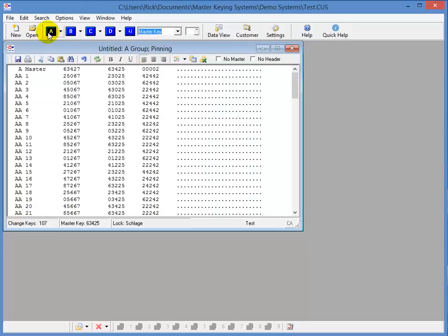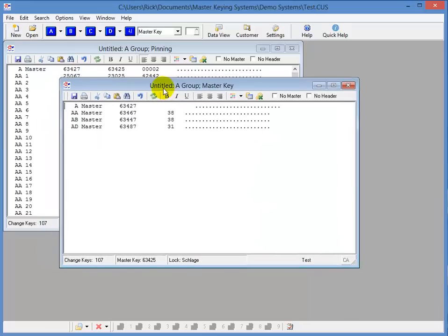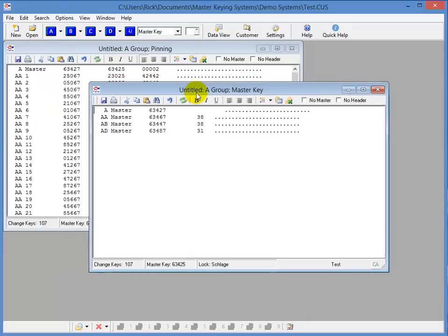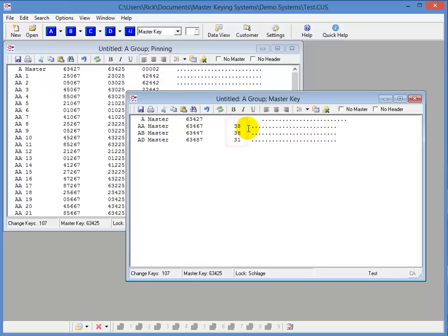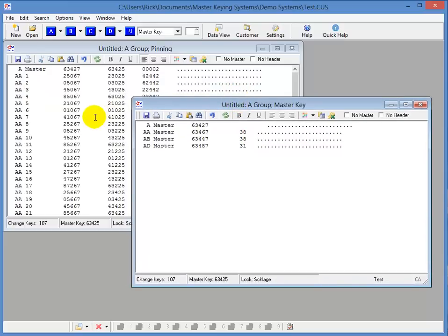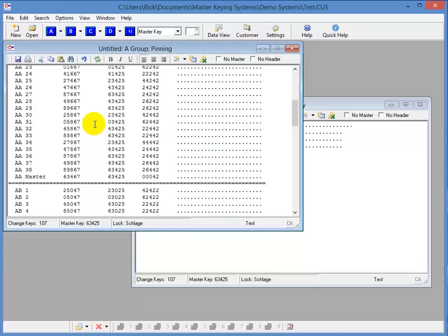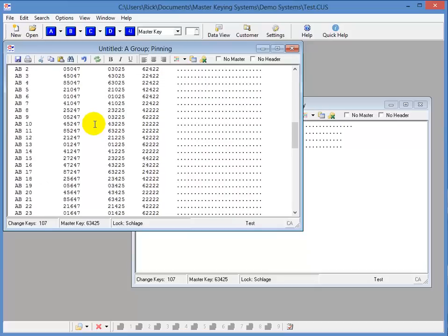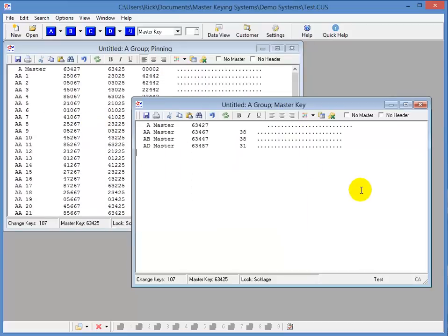And you'll notice over here, the numbers to the right, that indicates the number of usable change keys that you're going to have for each submaster. If you remember back over here on the pinning report, we had 38 for this group and 38 for this group. And that's what it's showing you over here. And this really helps you lay out your system.